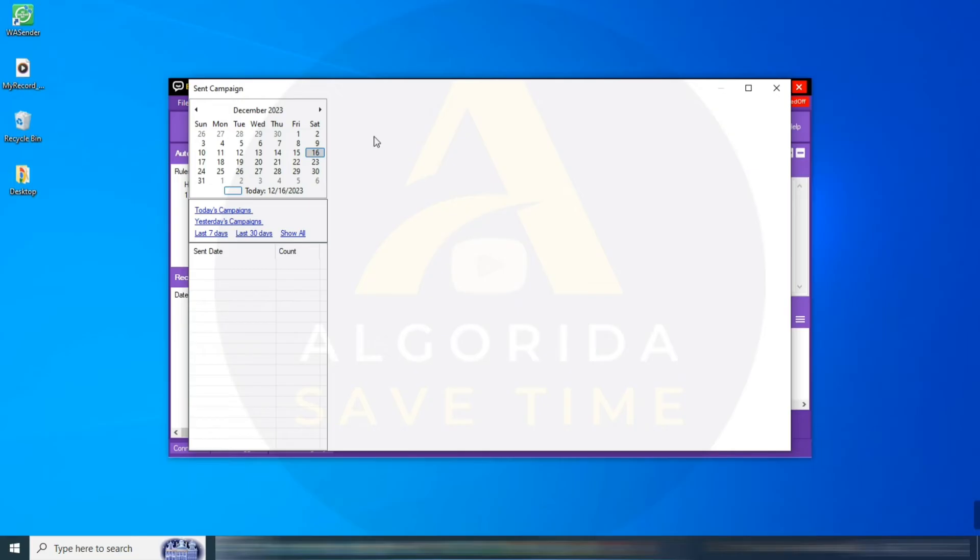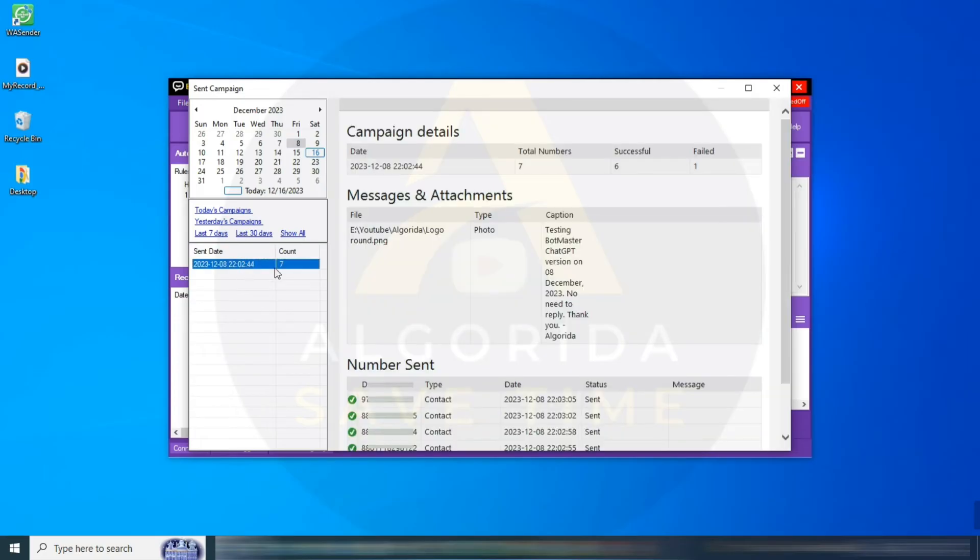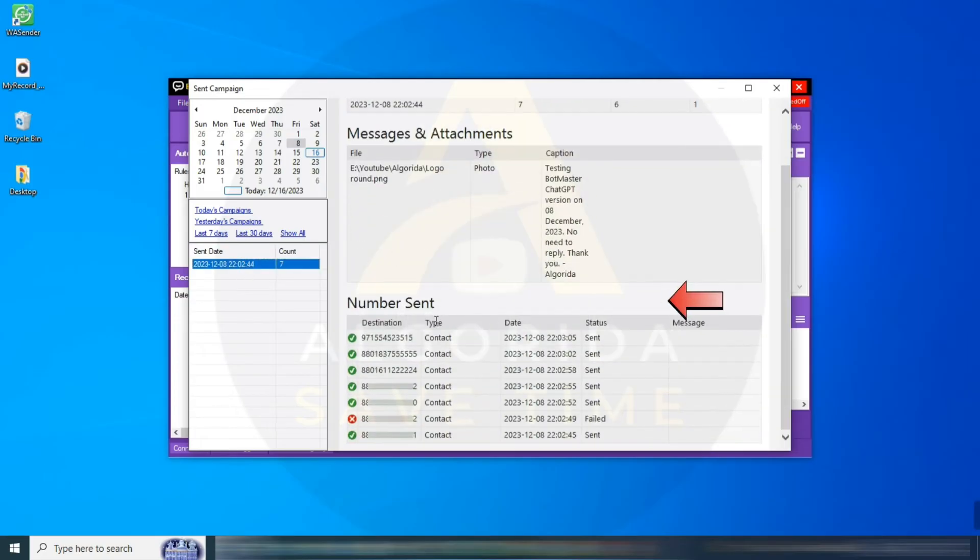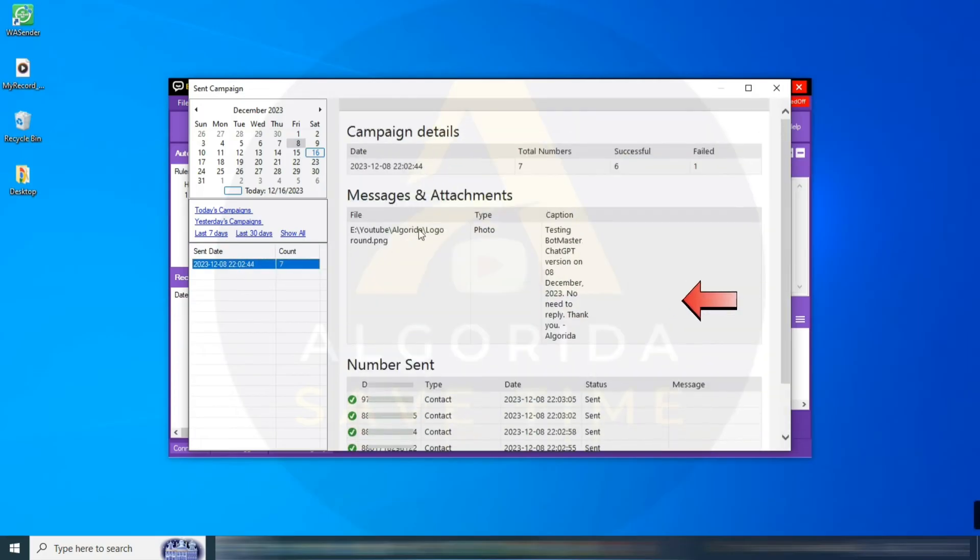Sent Campaign: from this option, you can check all your sent campaigns and detailed reports. There is a calendar. You can select any date and check the full report for that particular date.